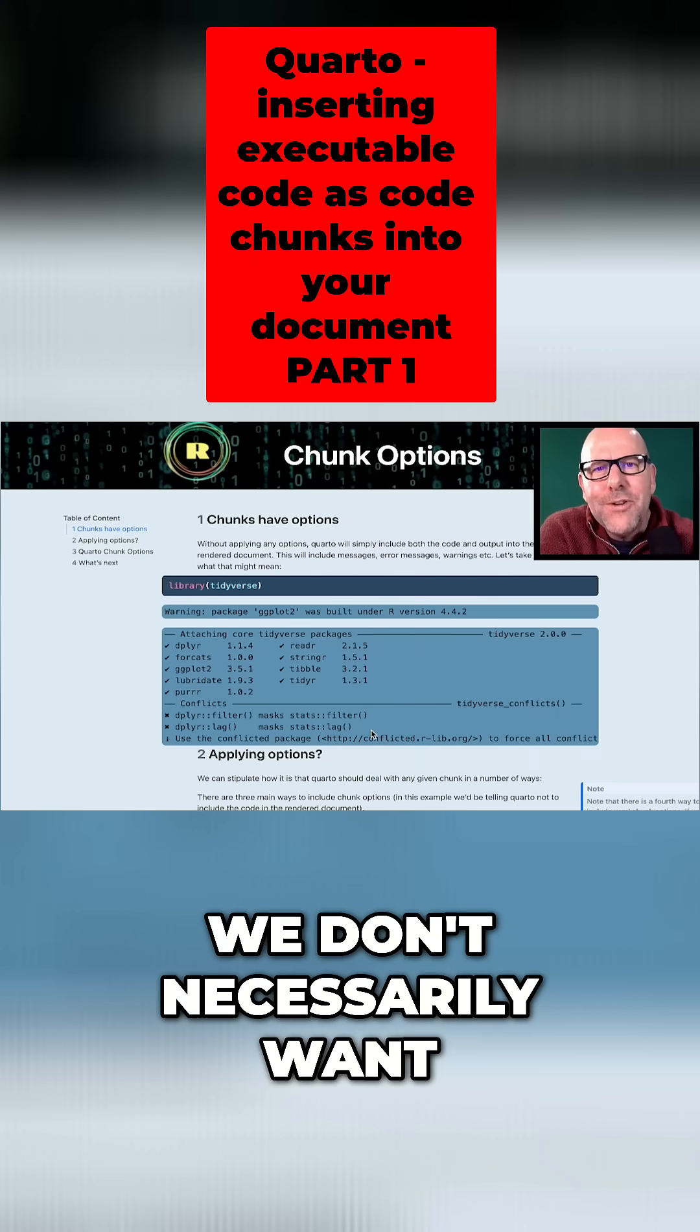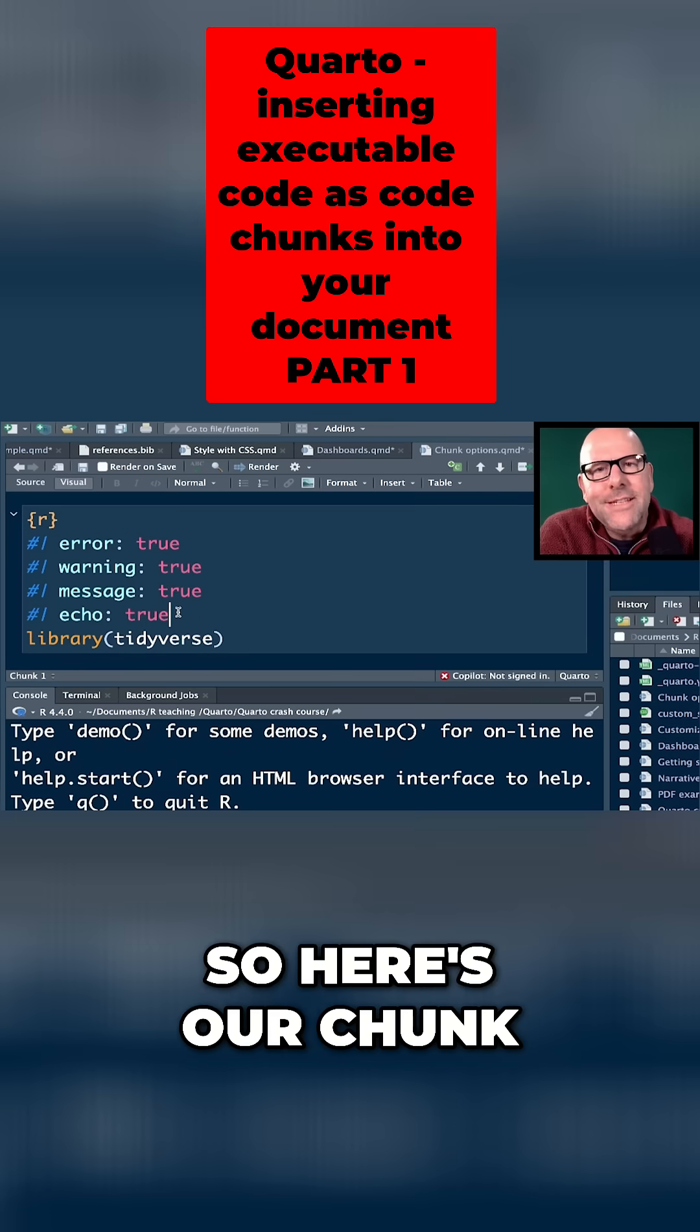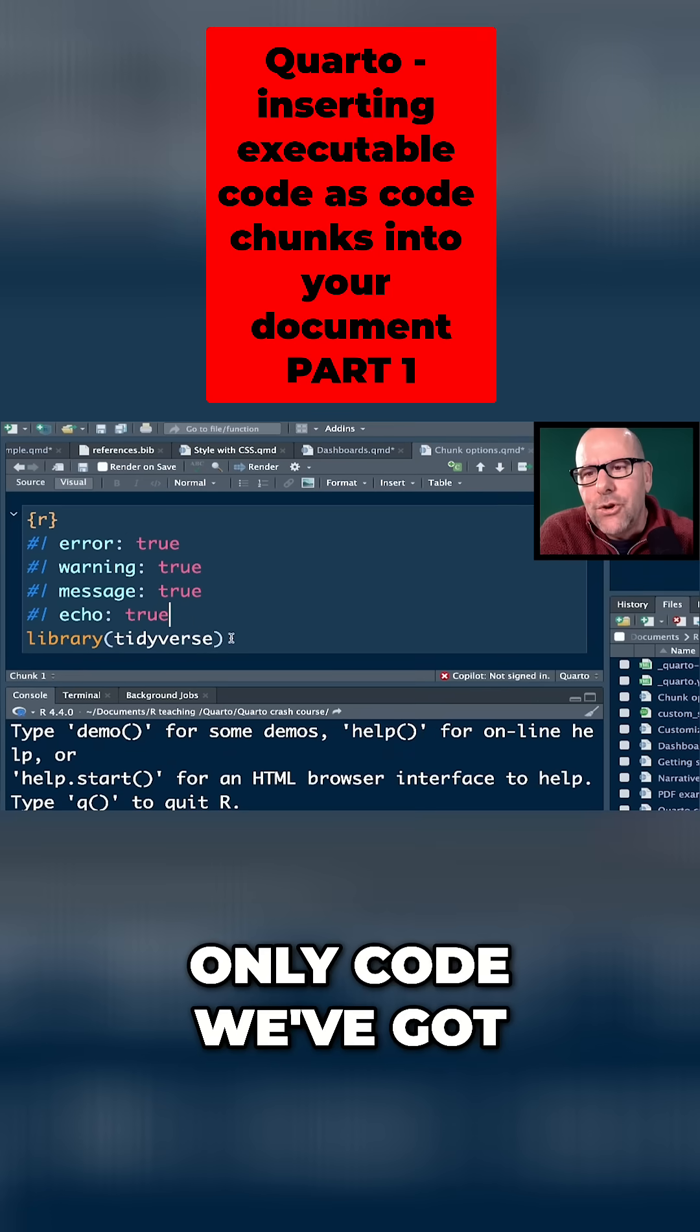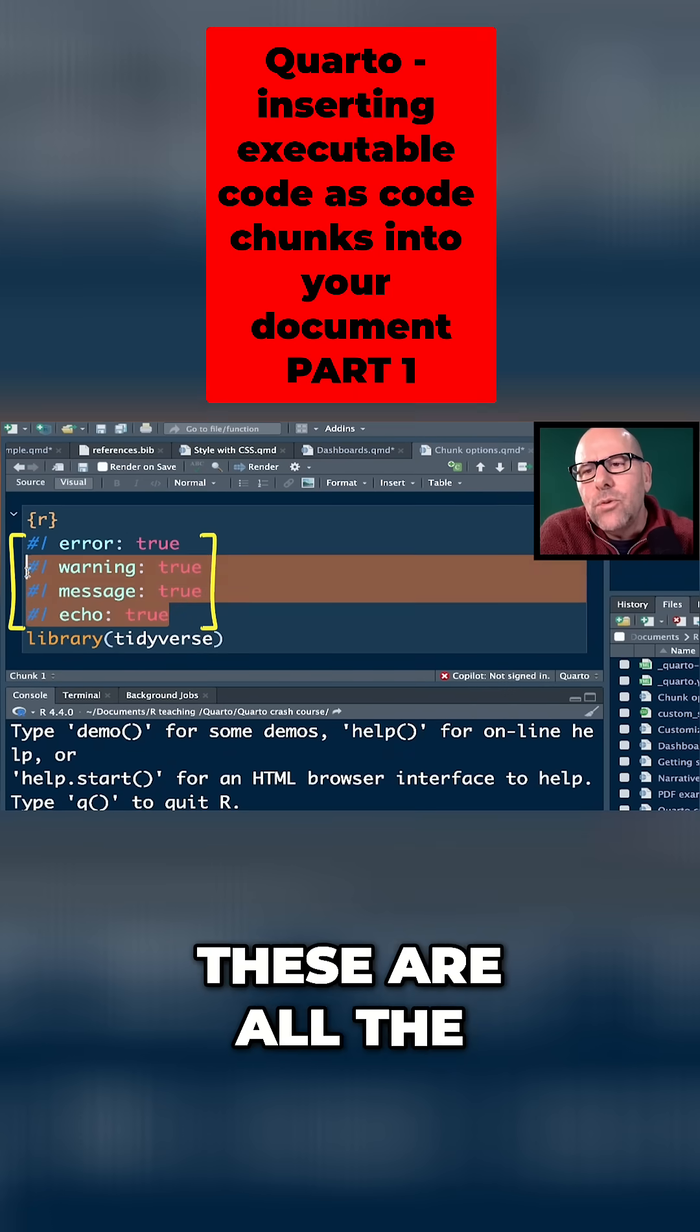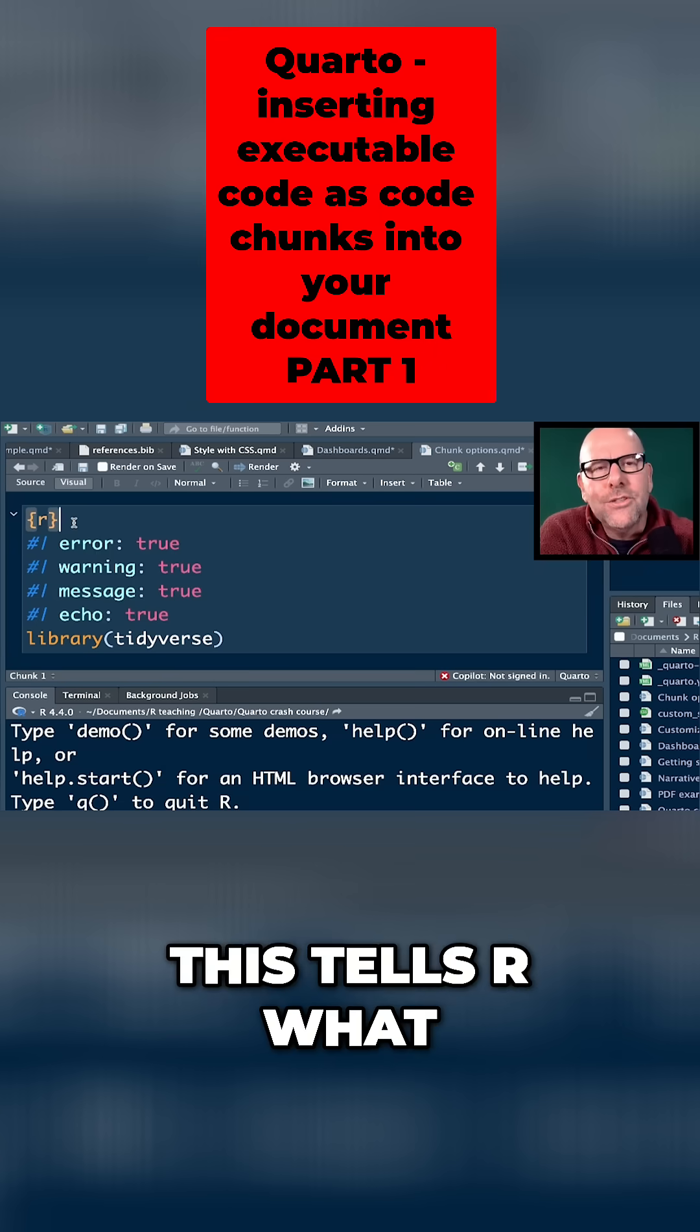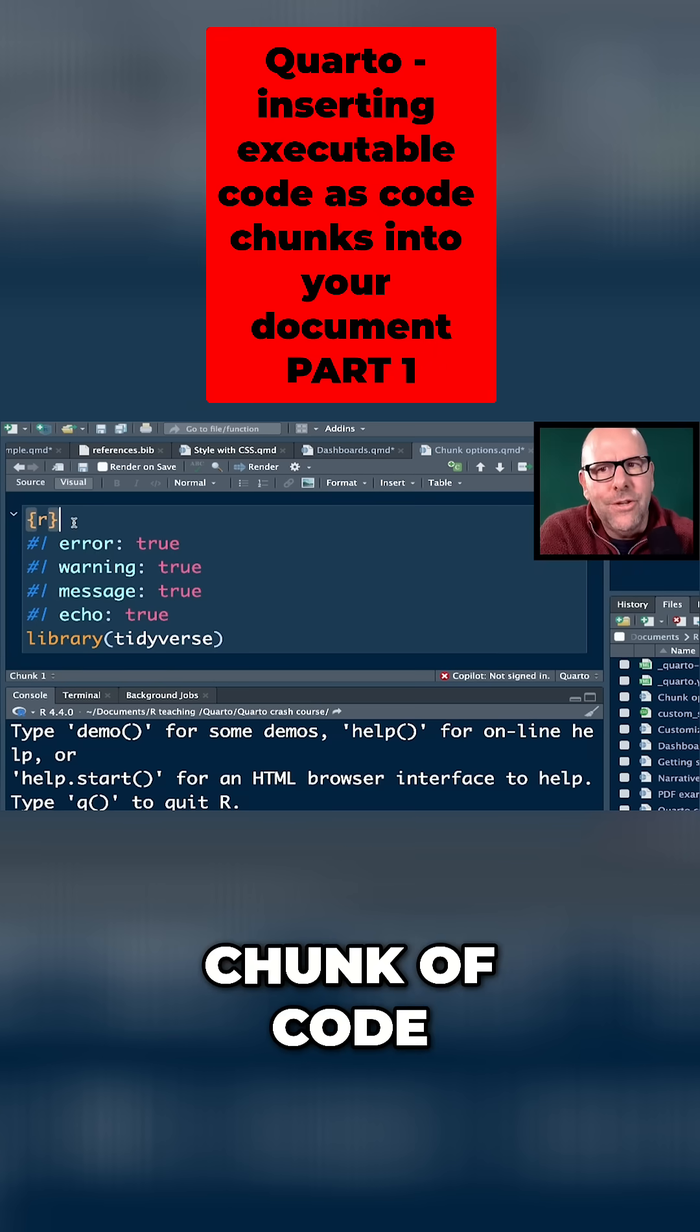We don't necessarily want that in our document. So here's our chunk of code, right? Only code we've got here is library tidyverse. But these above it, these are all the chunk options. This tells our renderer what to do with this chunk of code.